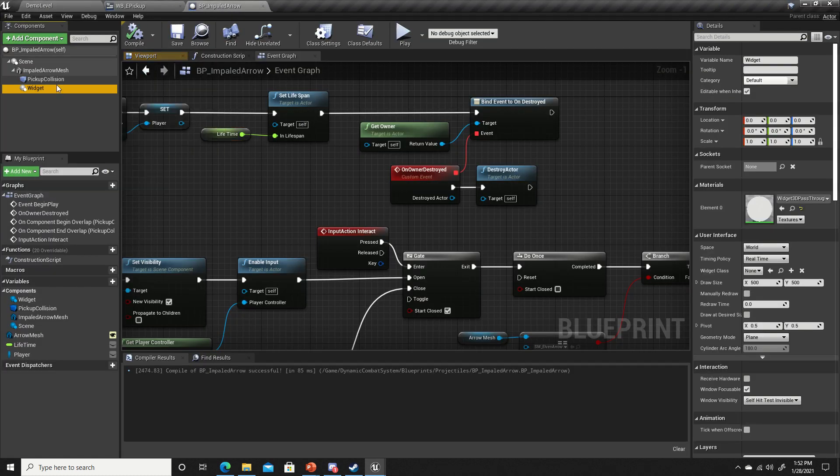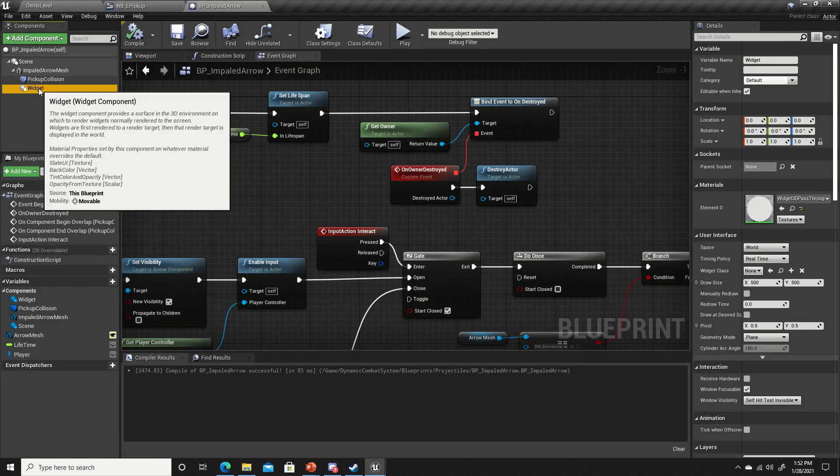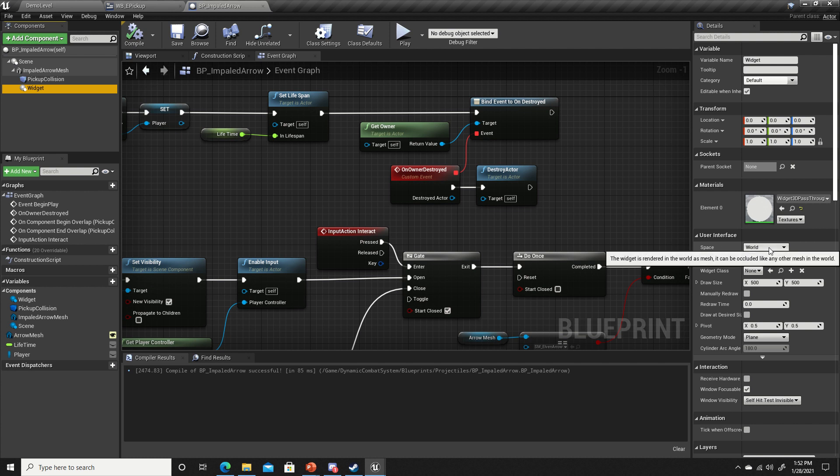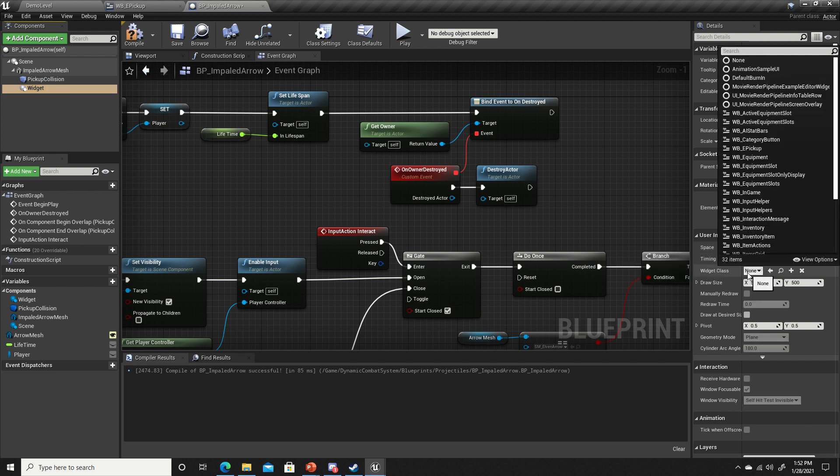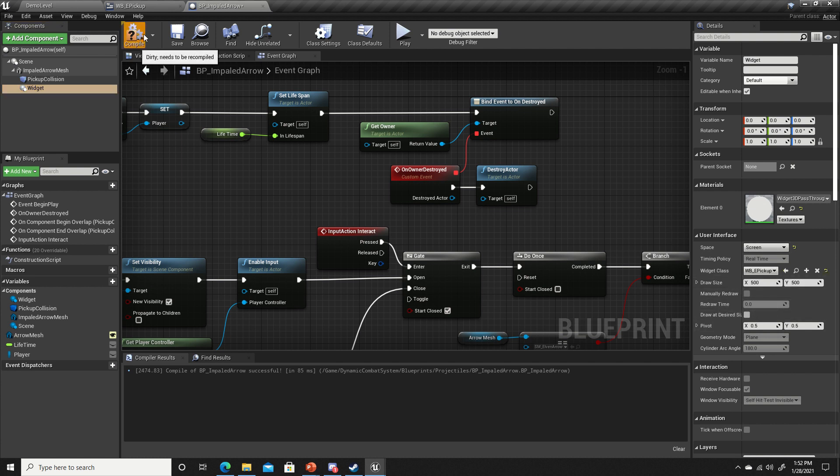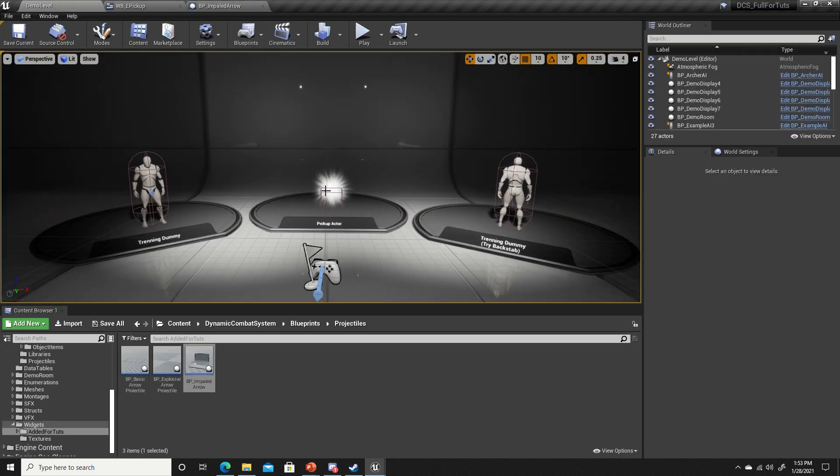Let's click on the widget component here. We want to change space to screen. Widget class, we'll get our E pickup widget, and let's see how that looks now.